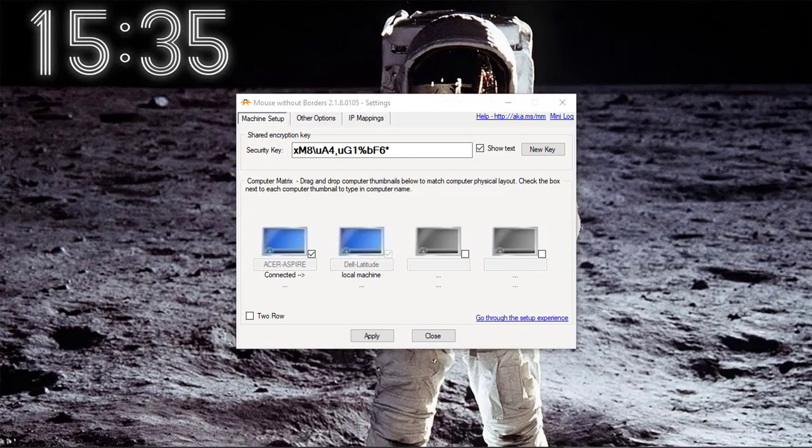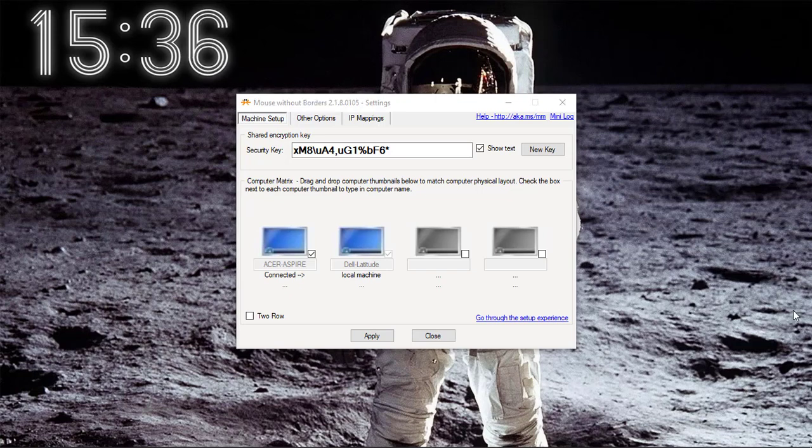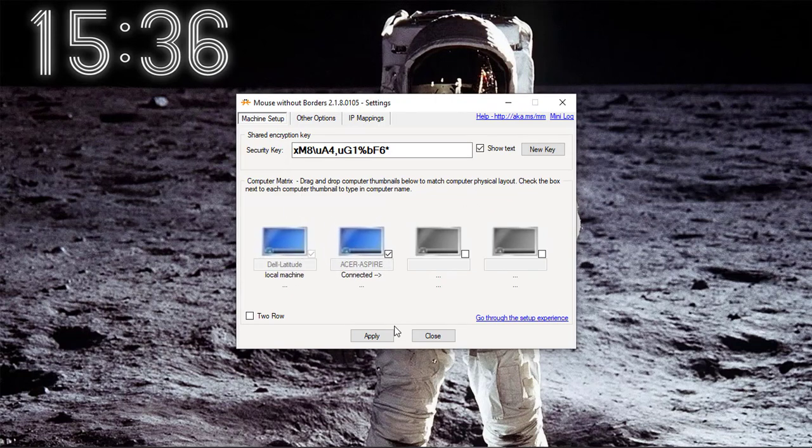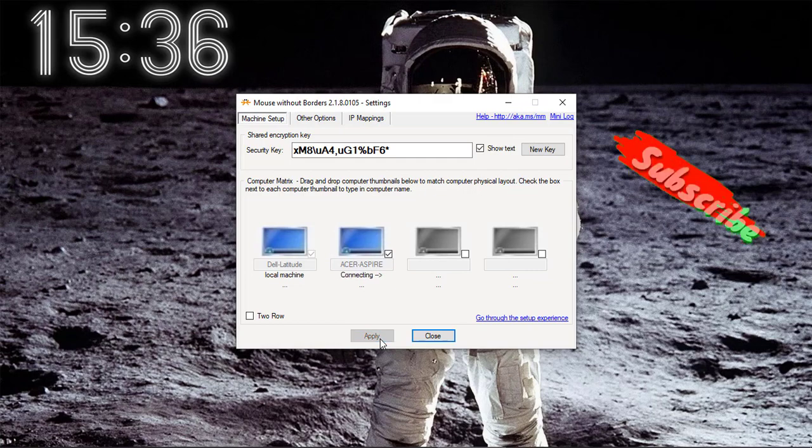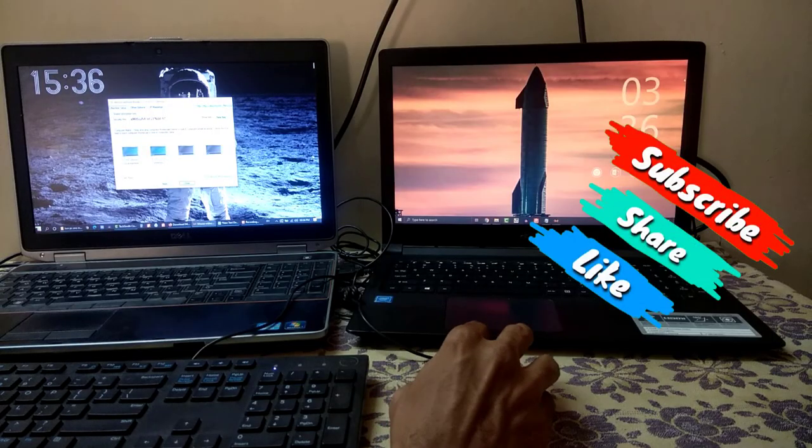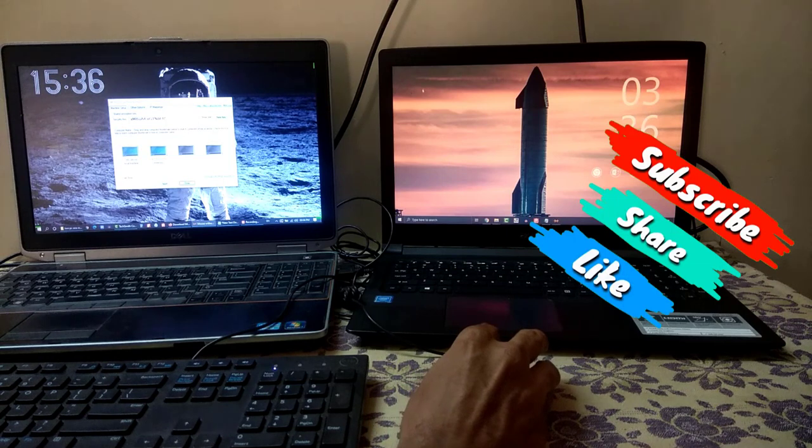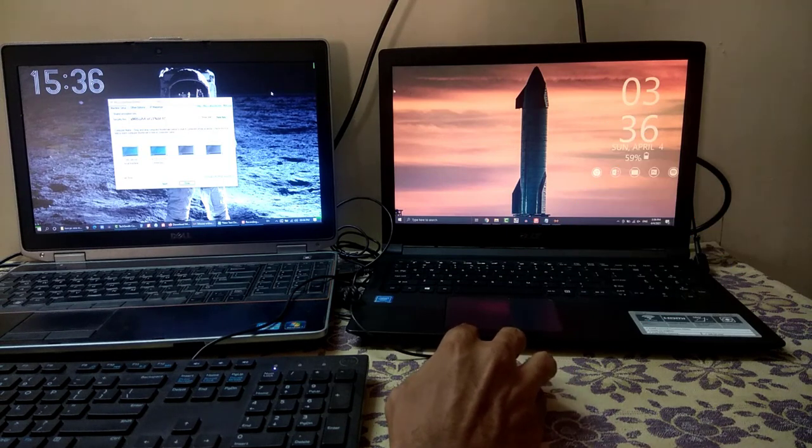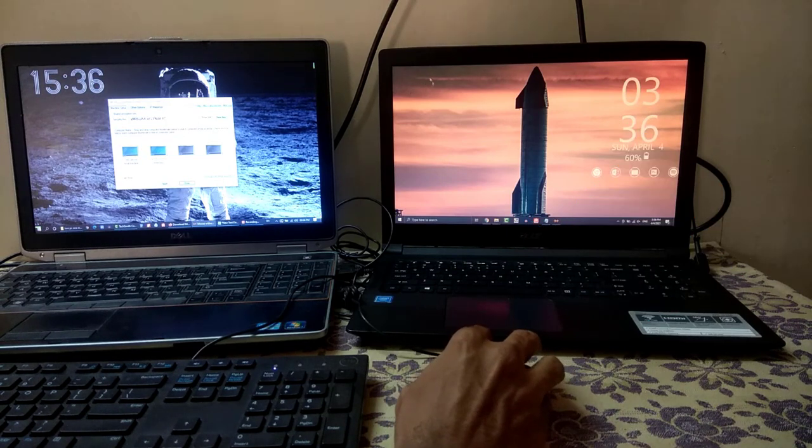You can drag and drop computer thumbnails to match computer physical layout. Here Dell Latitude on my left side and Acer Aspire on my right side. Now you can drag mouse easily according to your physical layout.